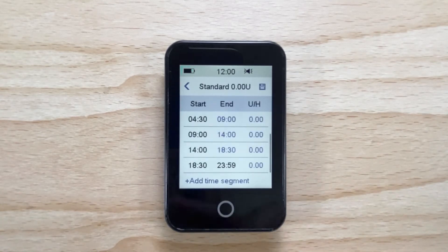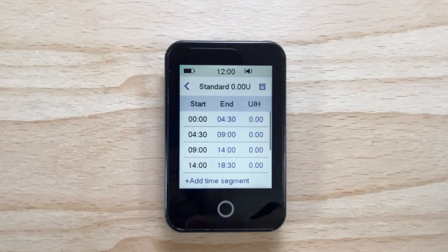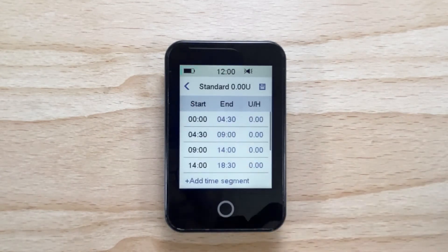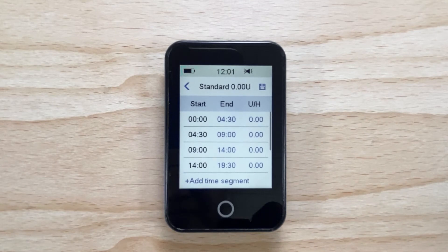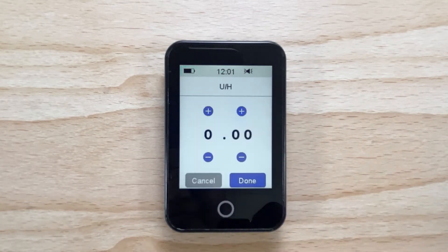You can scroll up and down by using your thumb or finger on the left hand side of the PDM to scroll through your different basal rates. You can adjust the insulin rate for each time segment by tapping on the blue numbers next to each time segment.